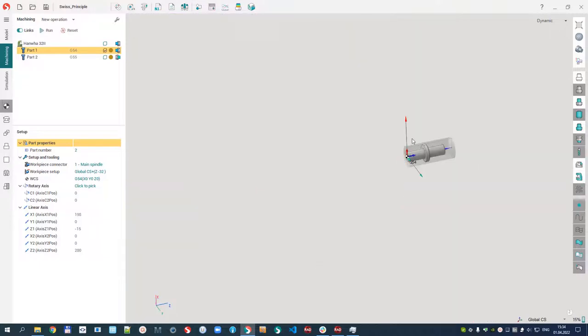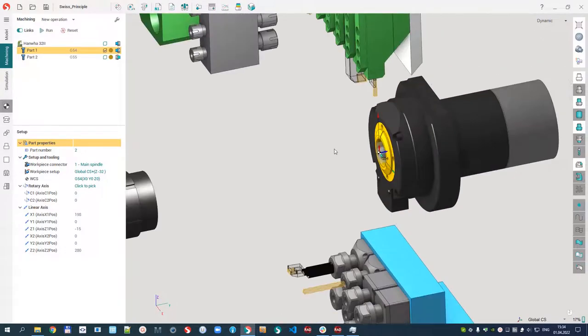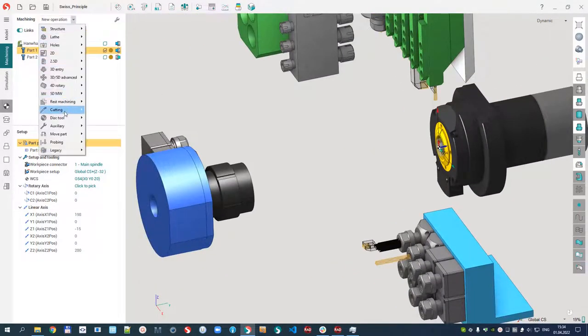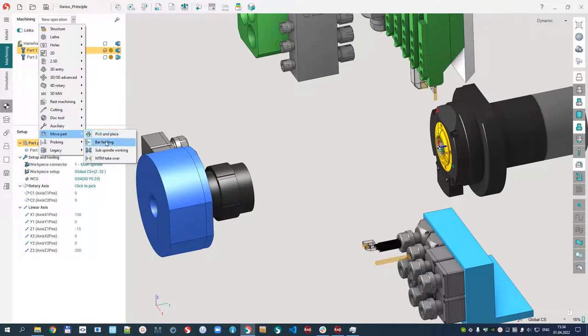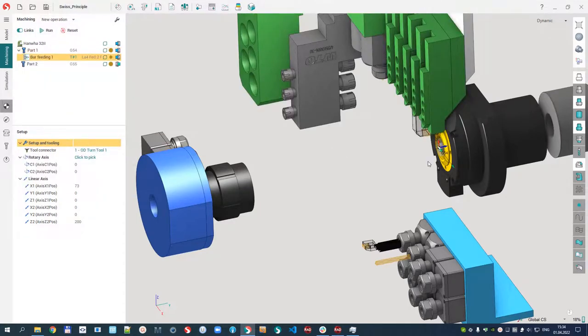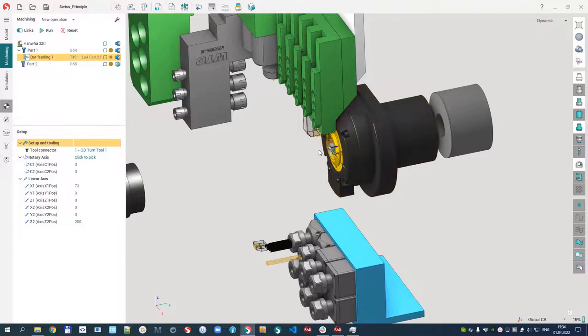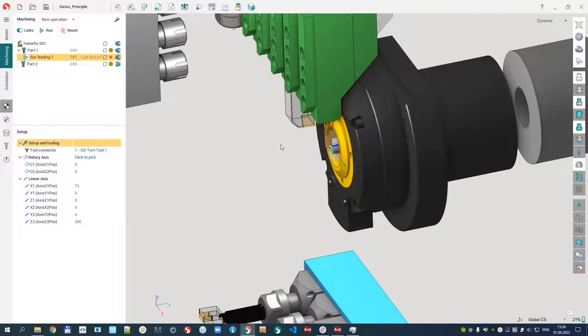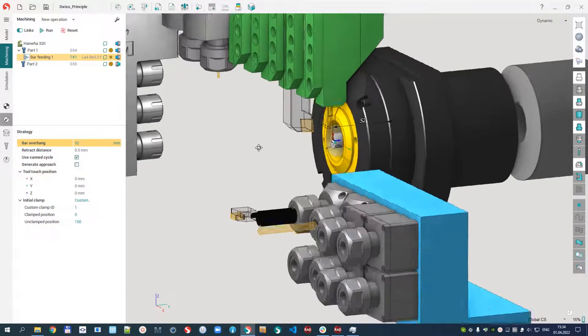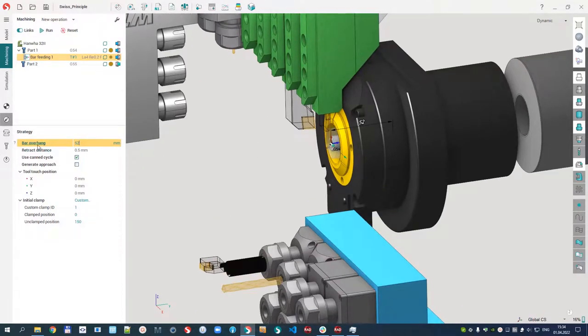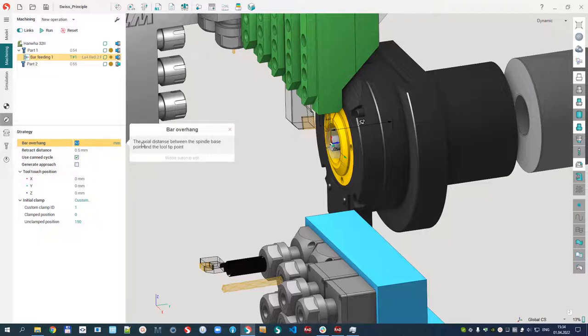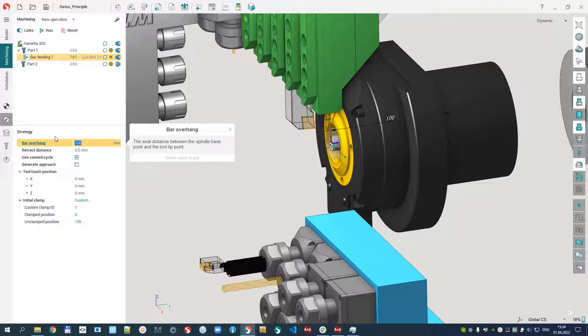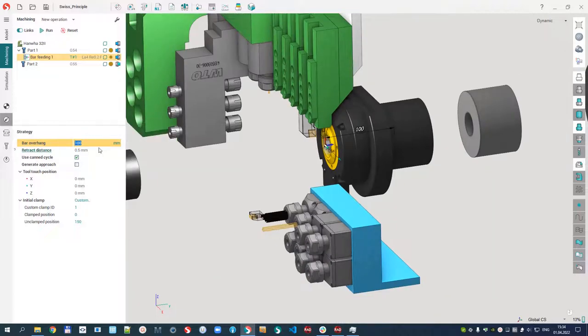Because the workpiece of our part is a long bar used to create many parts, the first operation must be bar feeding. This operation takes the bar from the main spindle and has several parameters. The bar overhang parameter is the axial distance between the spindle base point and the tool tip point. Let's input 100. The retract distance is okay.